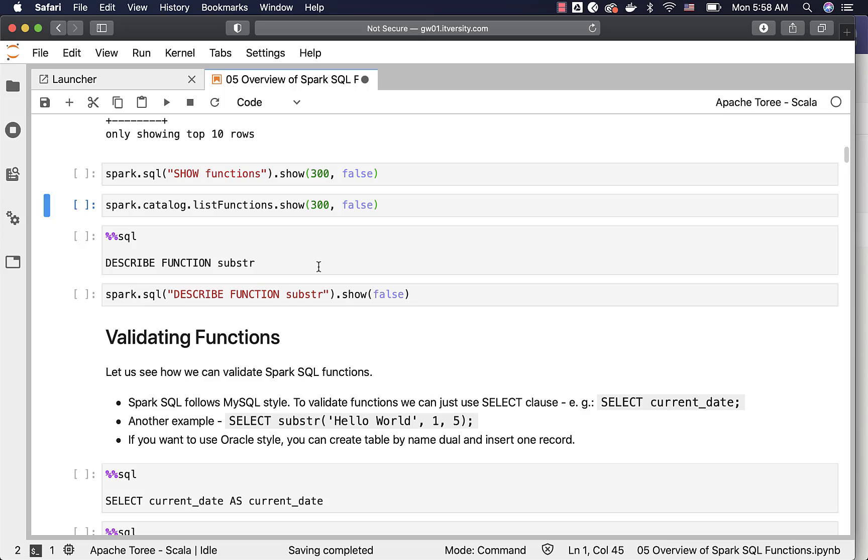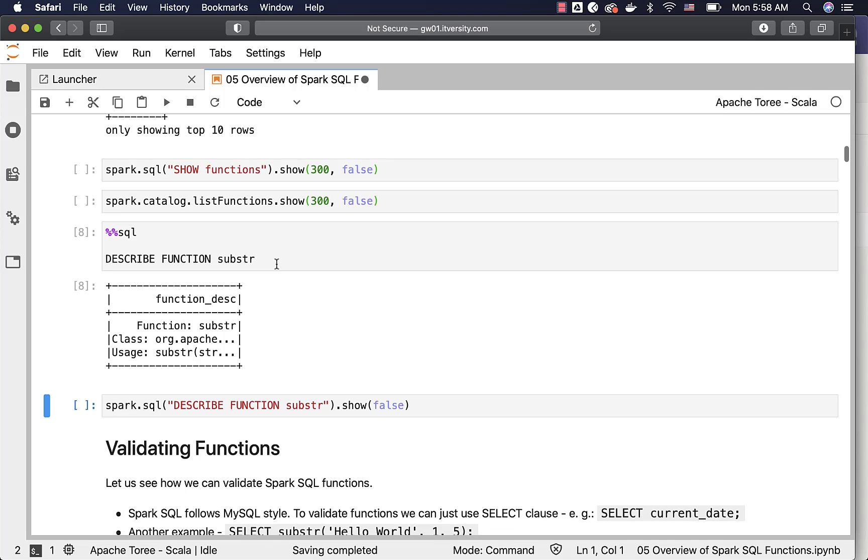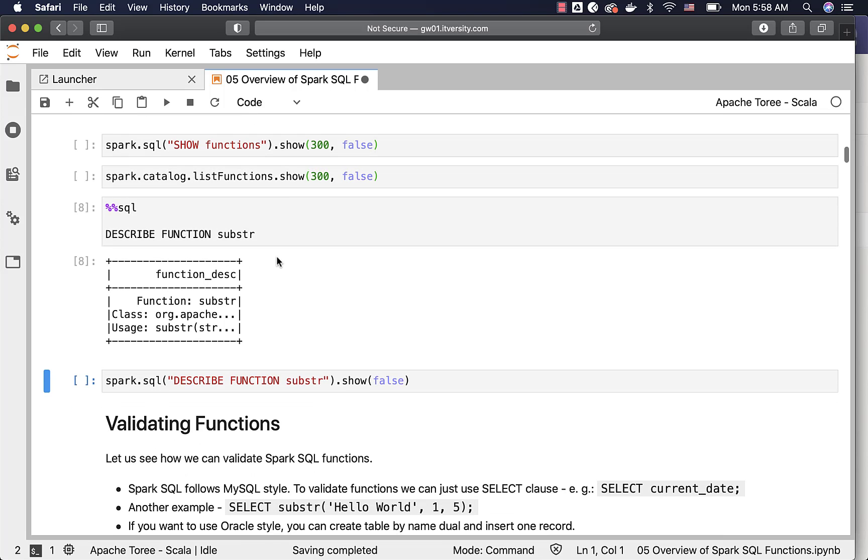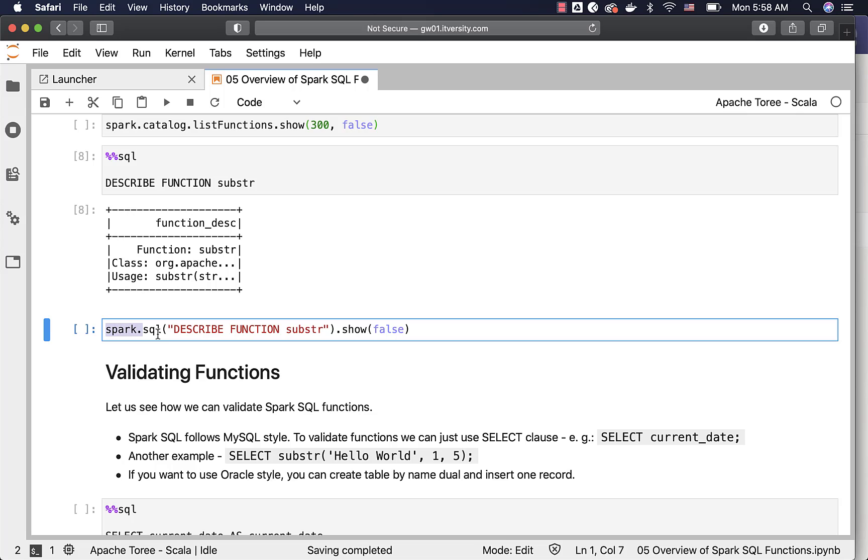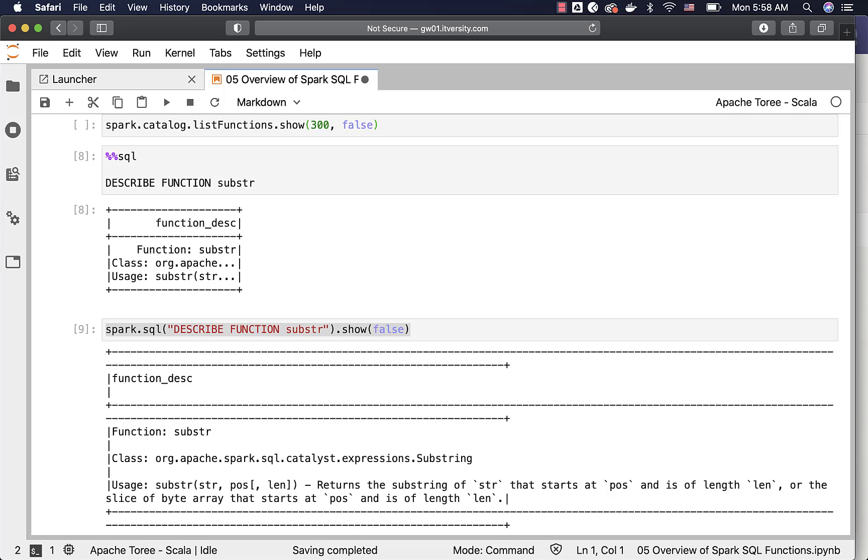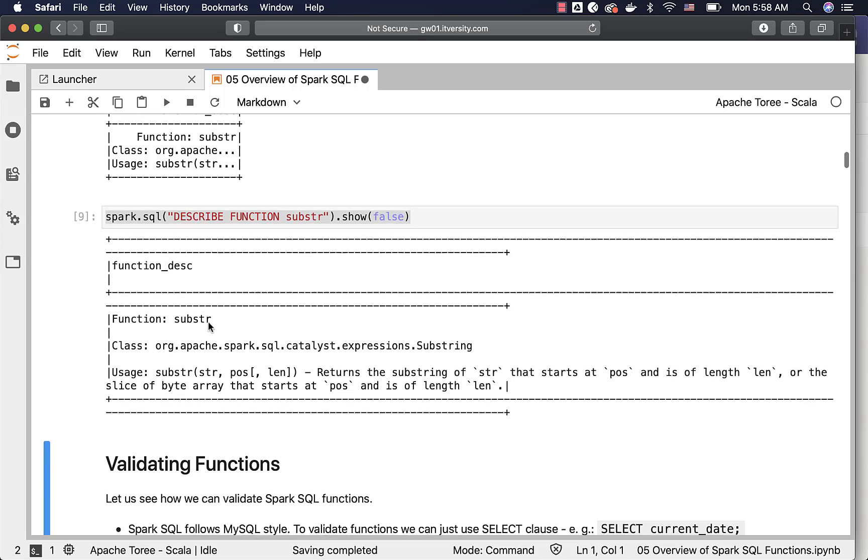Now, if you want to look at help for a given function, you can use DESCRIBE FUNCTION like this. It will display the help. However, due to the limitation with Jupyter notebook, it is truncating the output. To disable truncation, you can use the Scala based approach by saying spark.sql, then pass DESCRIBE FUNCTION substring as a string to it, and then you can execute with show with false to see the complete help of a given function. This is how you should be able to get the usage or help on a given function.